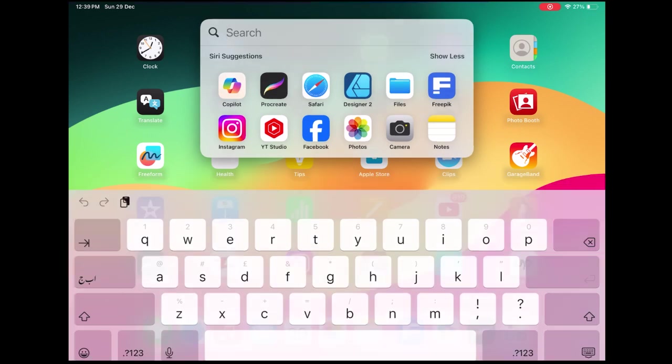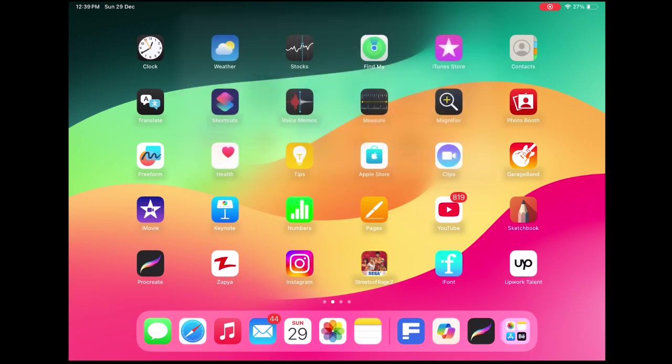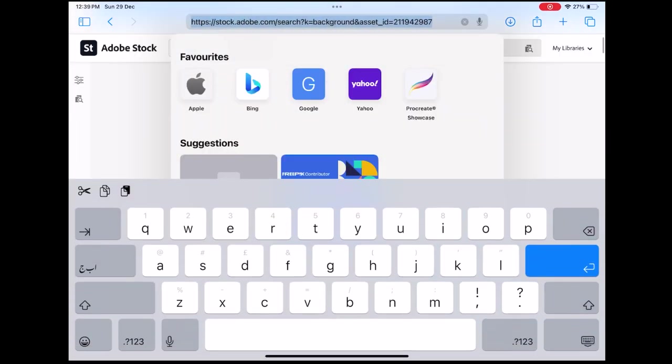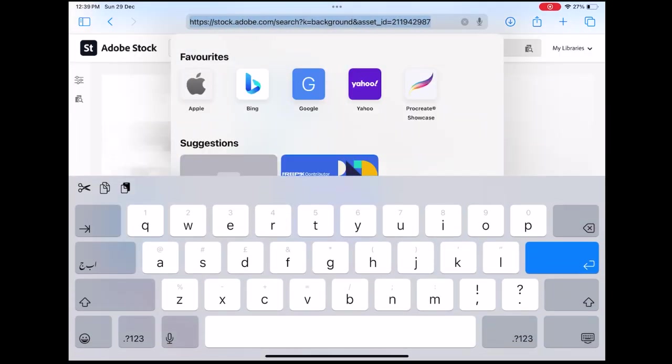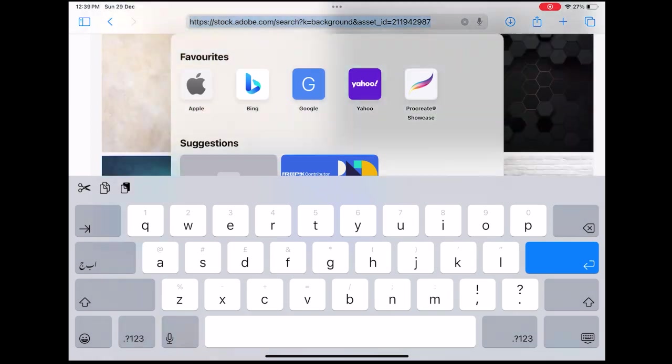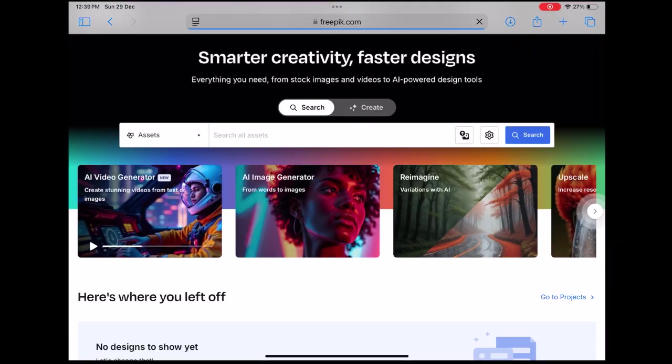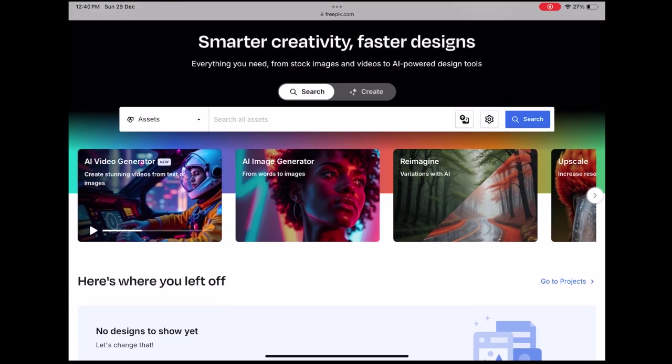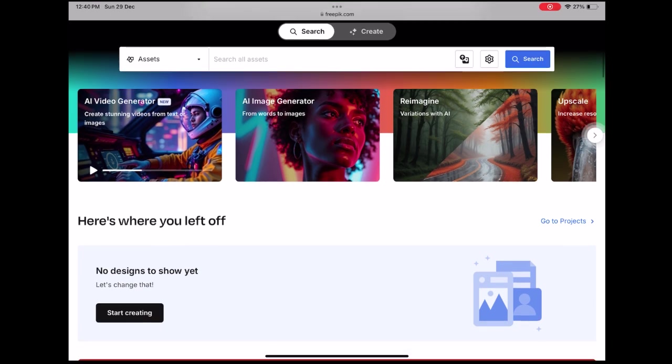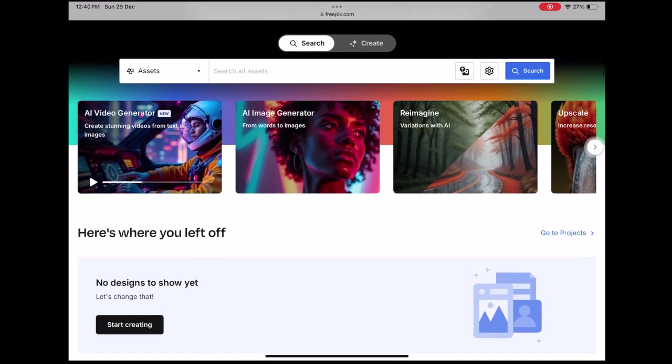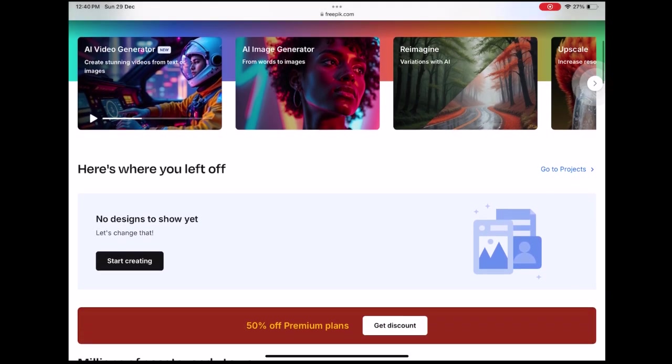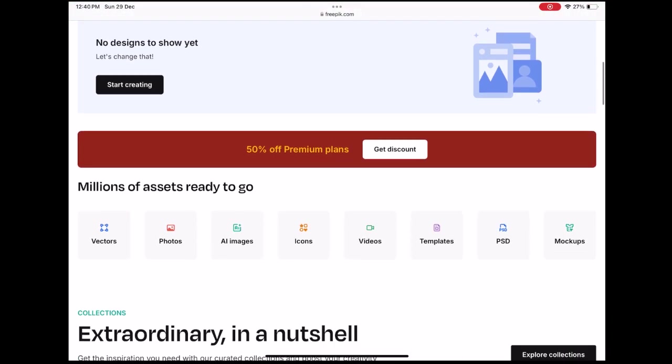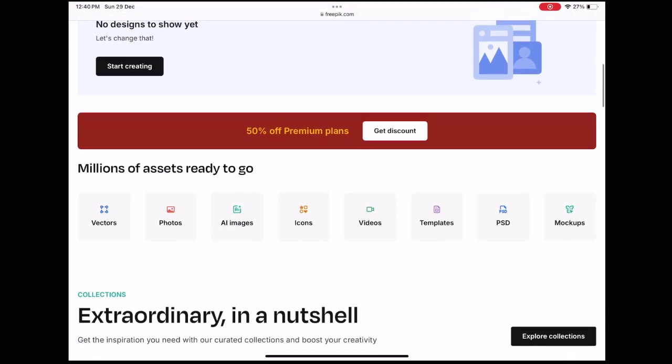Before jumping into creating any artwork, it's crucial to conduct a market assessment to understand which types of images are trending and in high demand. This helps ensure that your creations have a better chance of selling. In this video, I'll walk you through how to create free AI images and sell AI images on Freepik.com.